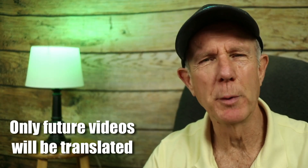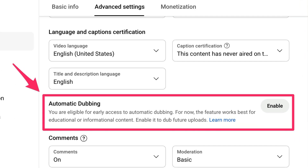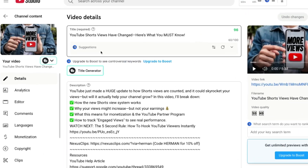Only your future videos will be translated once you've turned on autodubbing for your channel. Keep in mind it'll take a few minutes for your video to be dubbed into different languages. If you set your video to unlisted, you can preview your dubbed voices before you publish it.